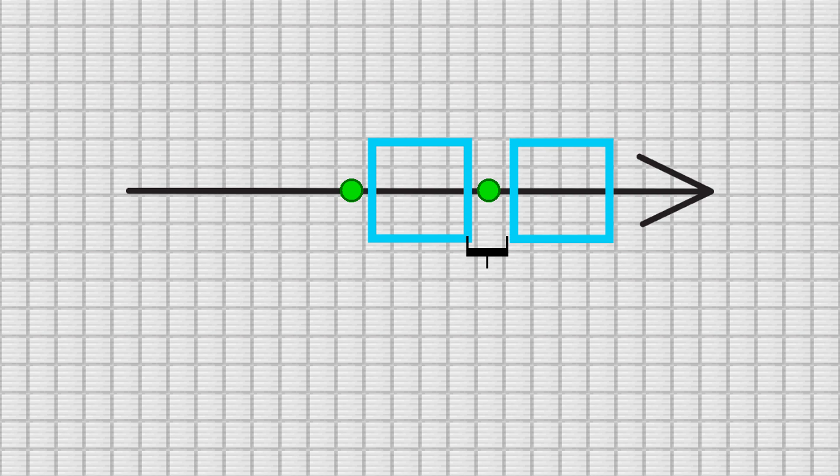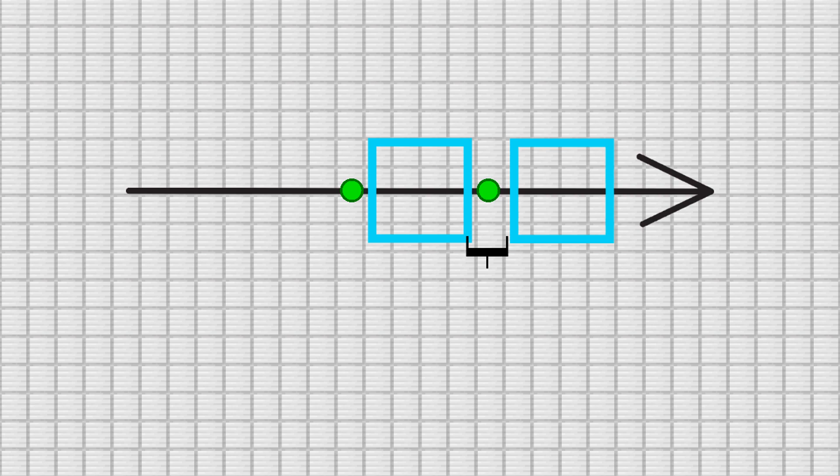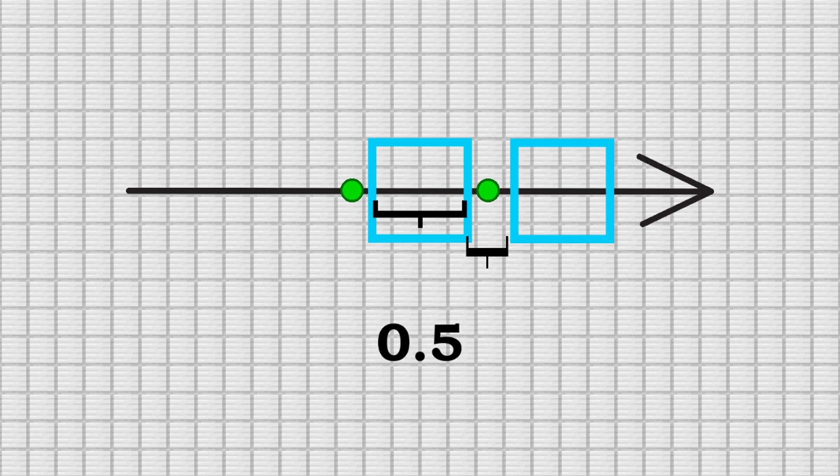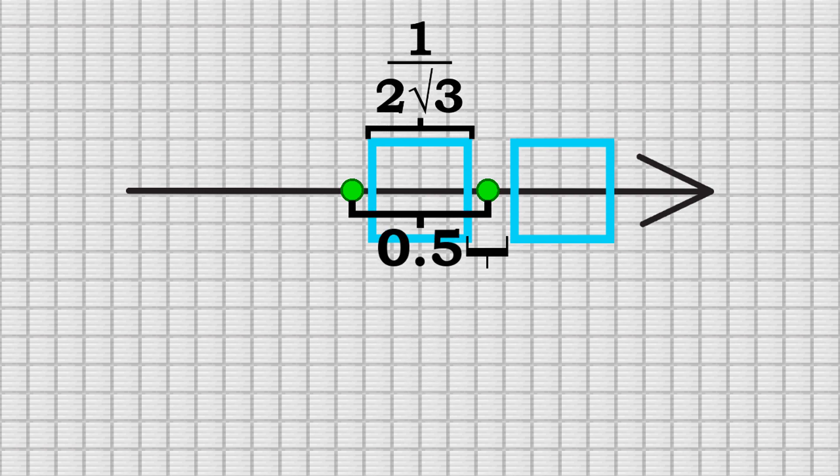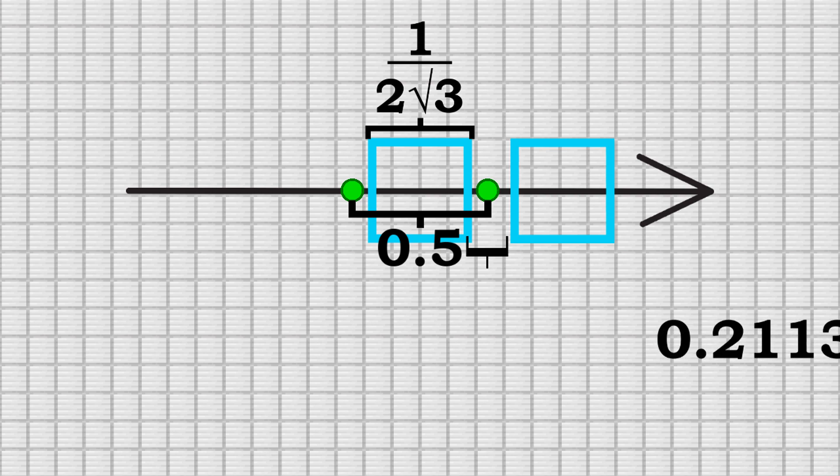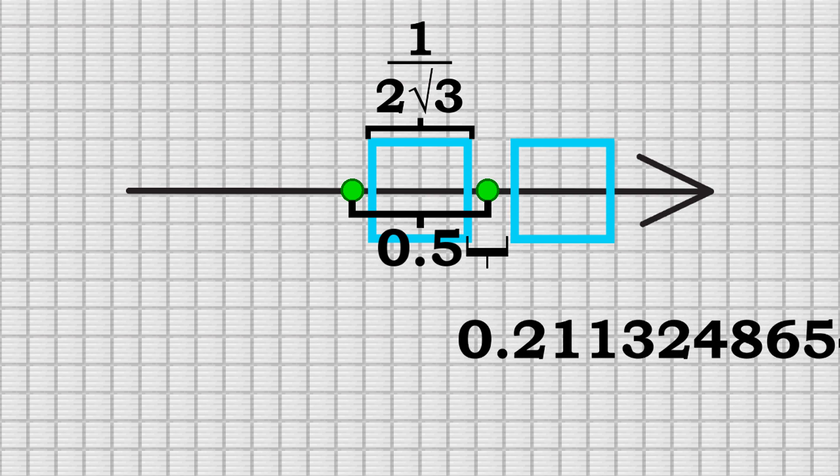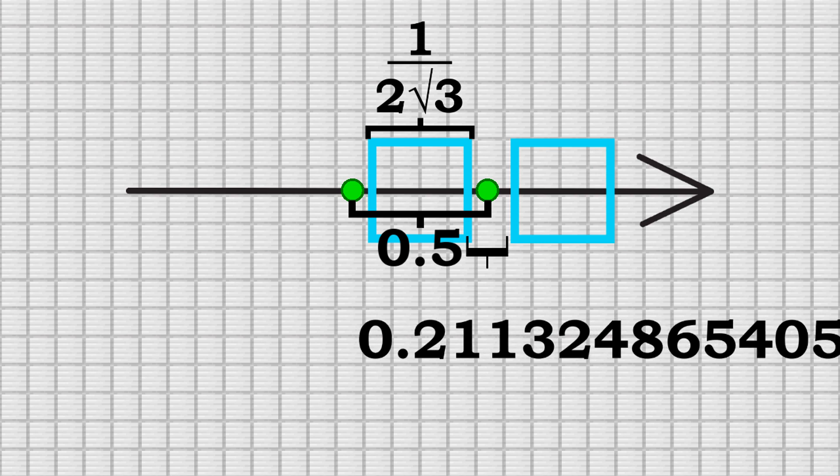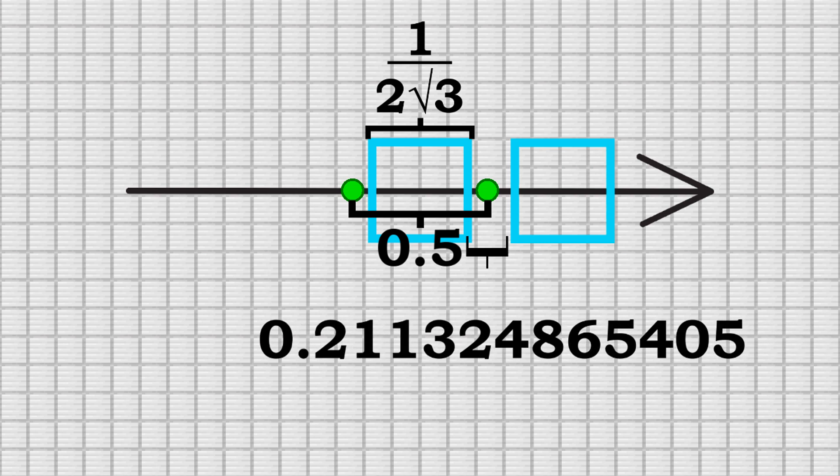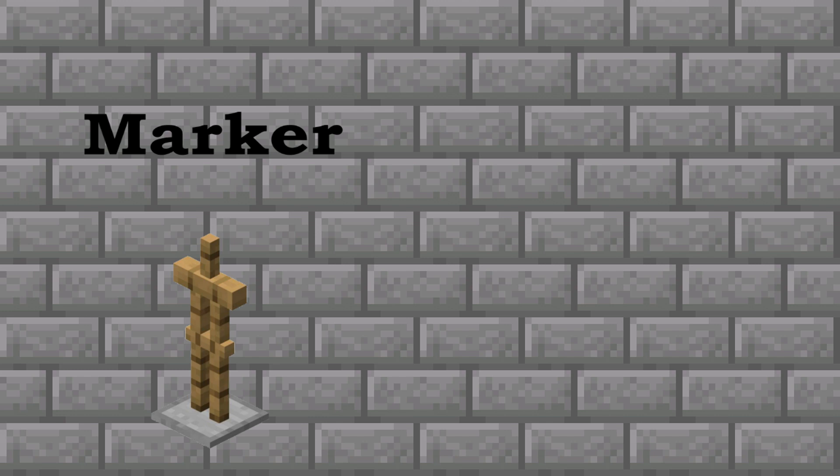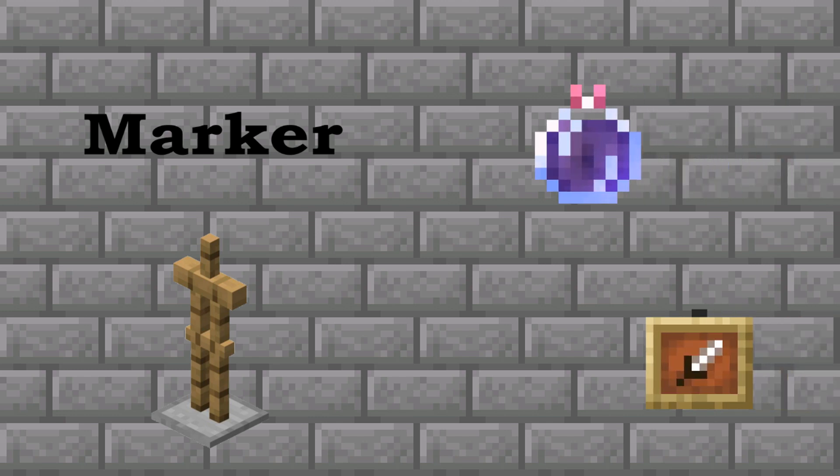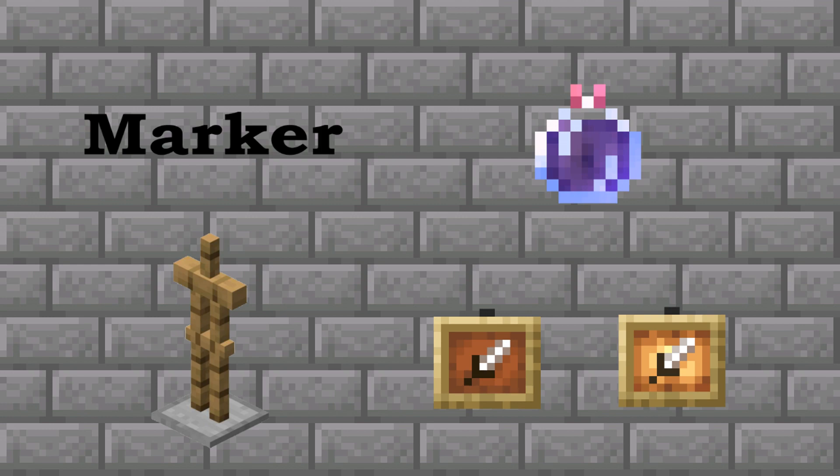Anyway, so if a mob has a side of their hitbox that is smaller than the gap, it could be missed. We can calculate the size of the gap when it's at its largest by taking the distance between the primary dots and subtracting by the edge of the entity detection cube. This gives us approximately 0.211324865405. The only entities in the game with at least one edge of their hitbox shorter than this length are markers, marker armor stands, area of effect clouds, item frames, and glow item frames. I could hardcode these cases to use circular detection, but the Skulk Watcher won't be detecting these, so it's not necessary.